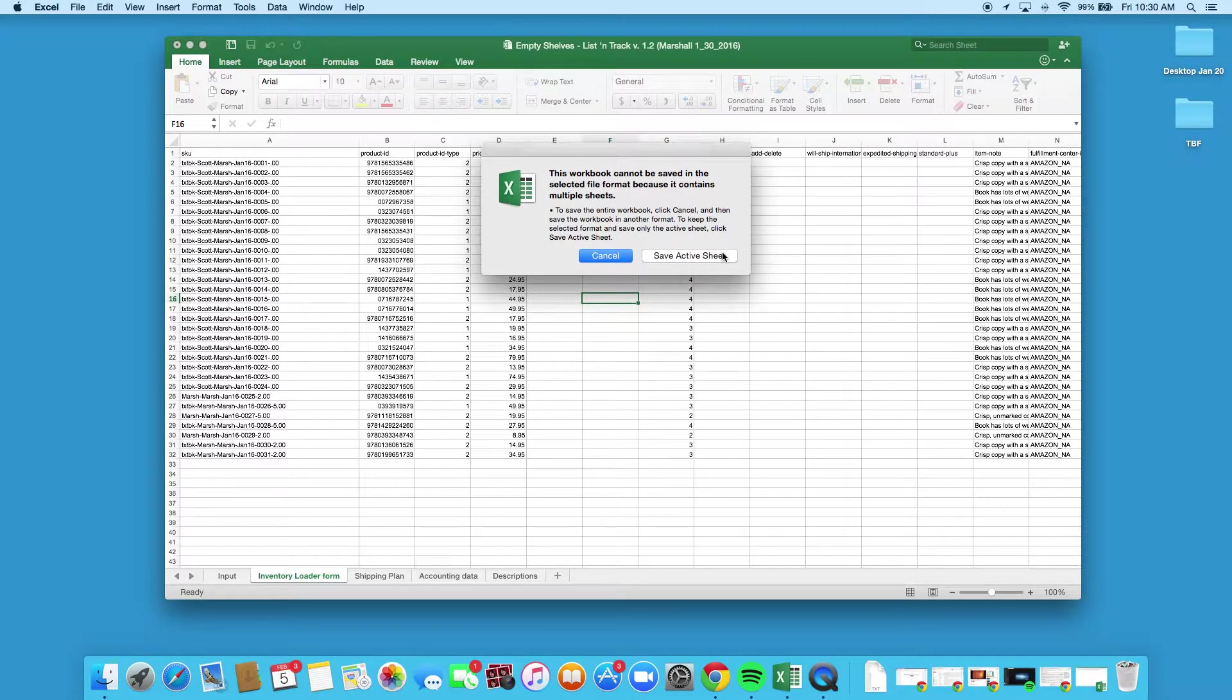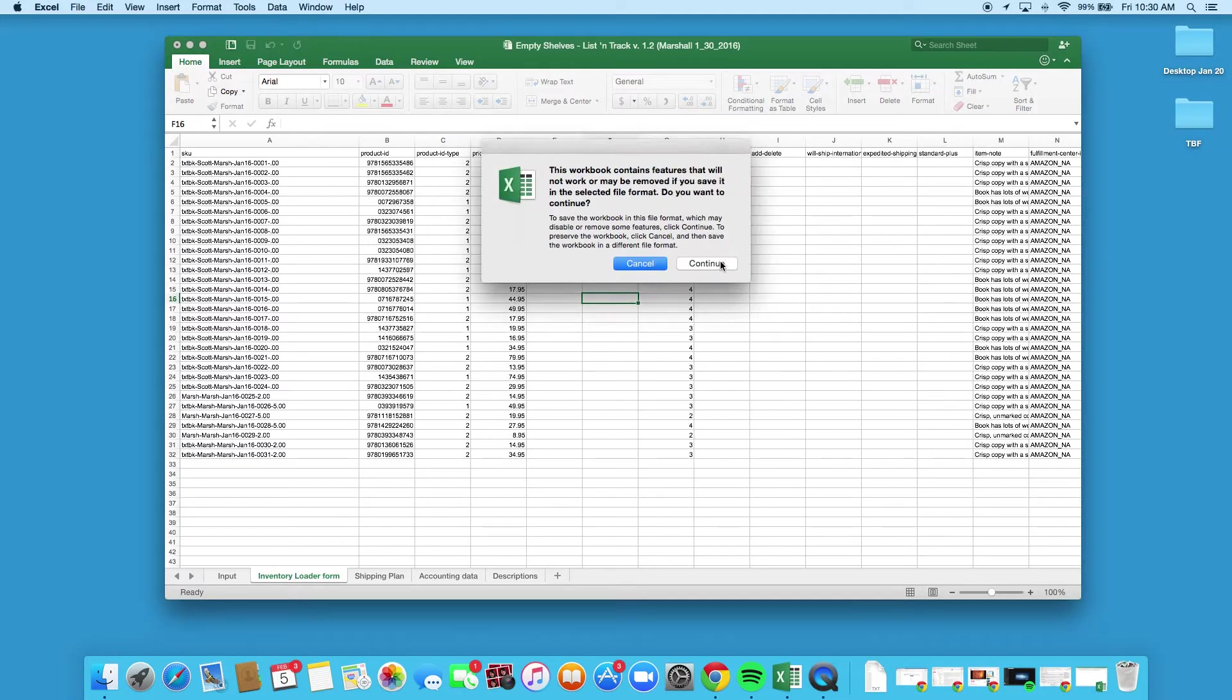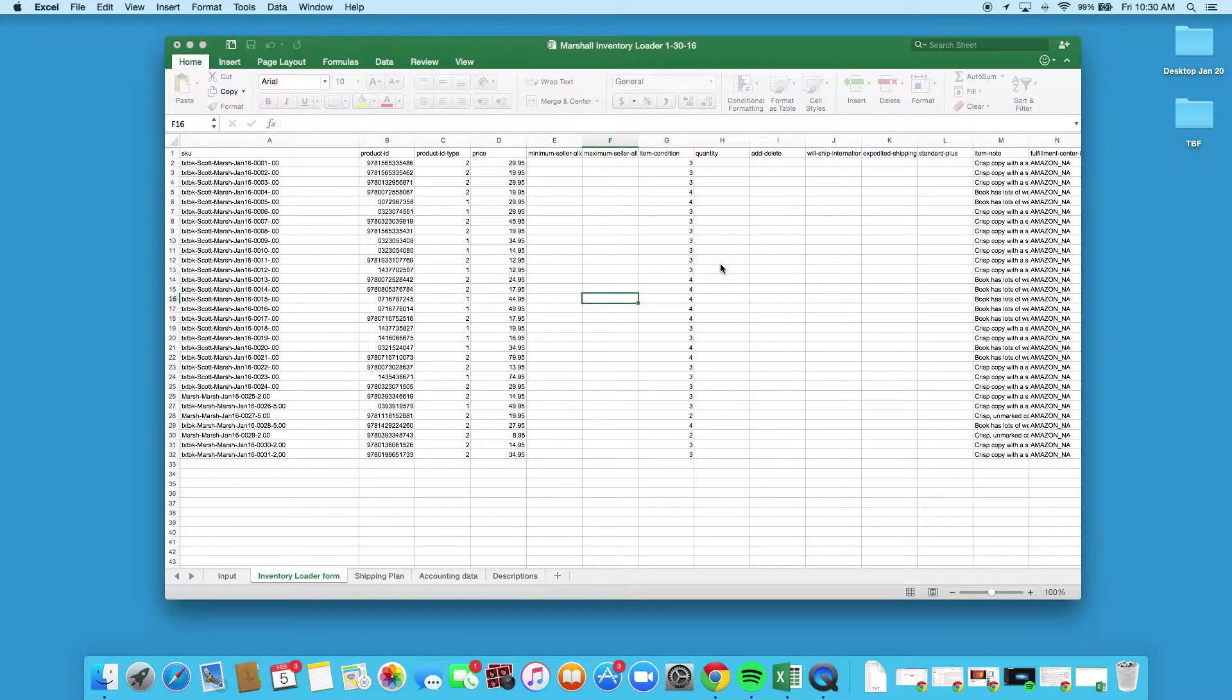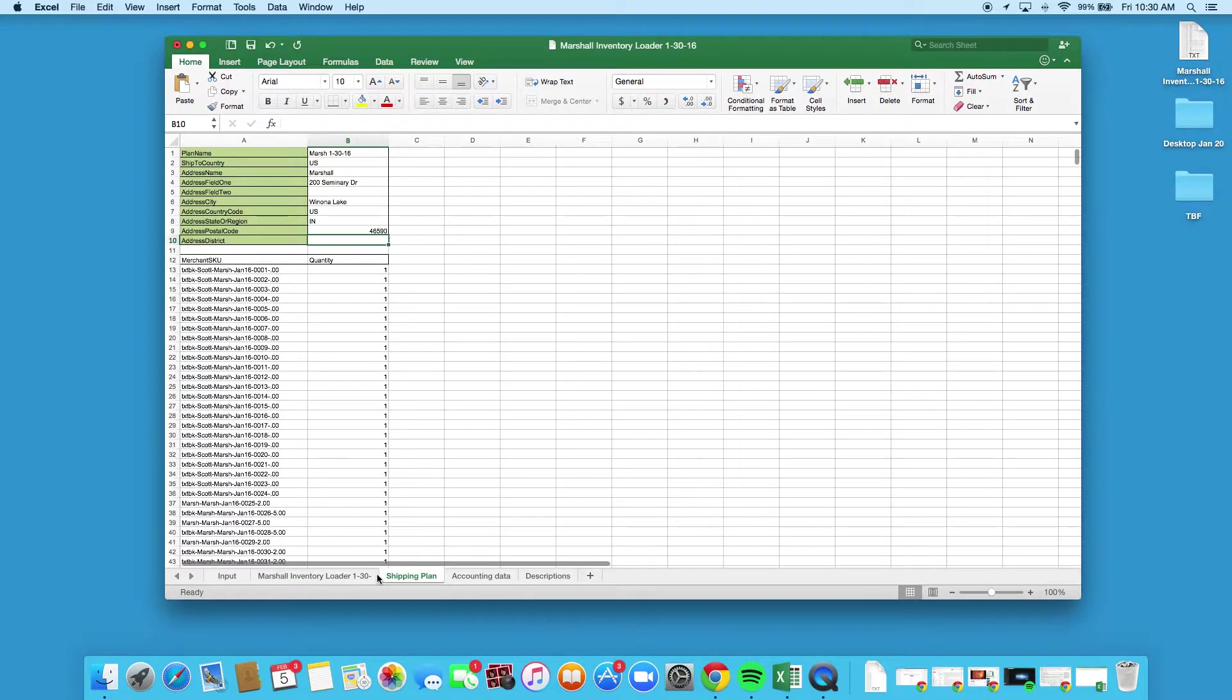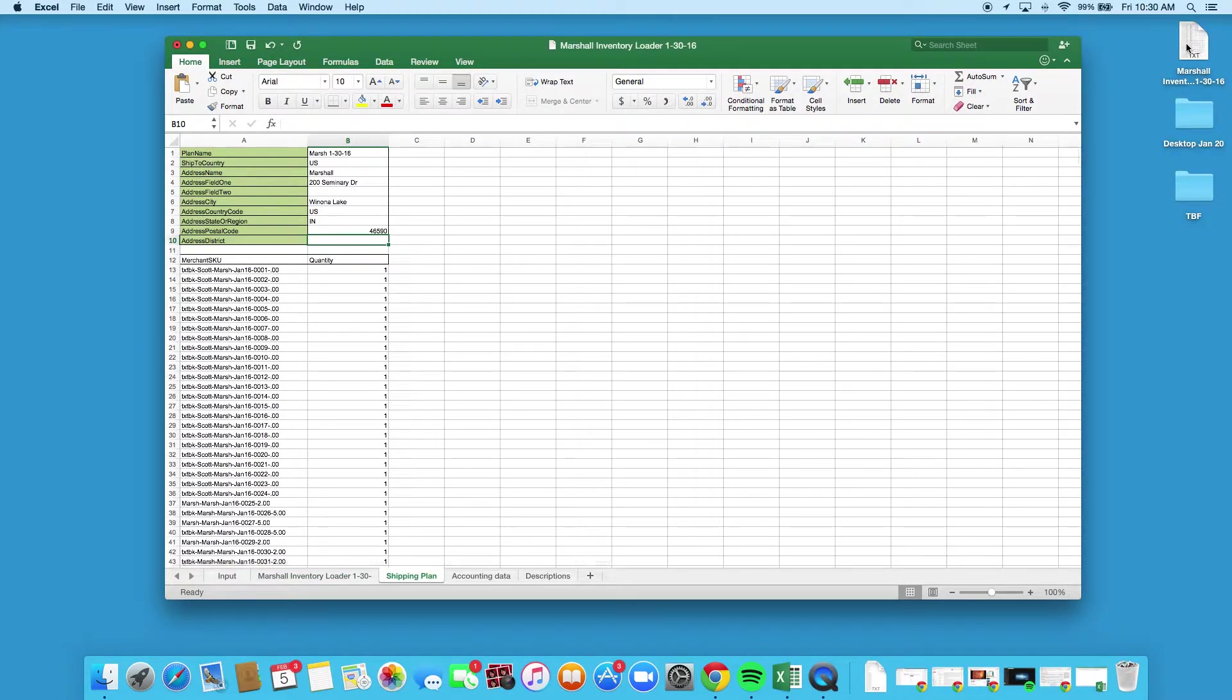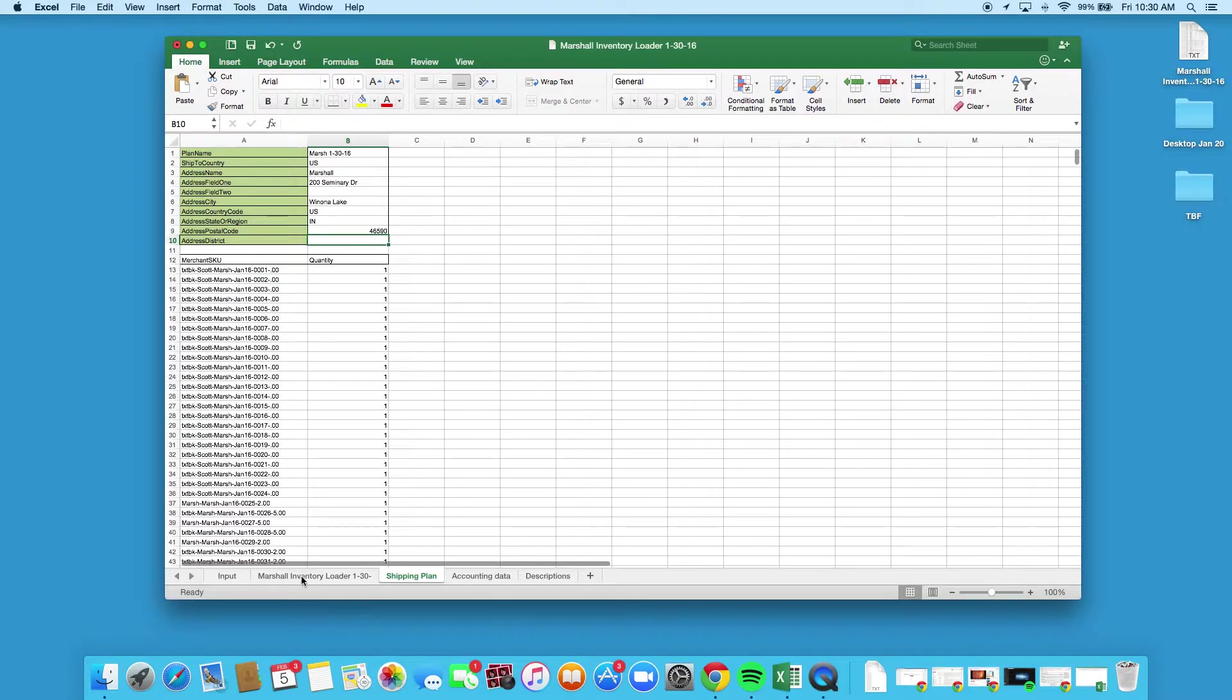It's gonna yell at you and say hey, we can only save the active sheet as a text file. That's perfect. Continue. Once you click off of it, you can see that it changes the name of the tab over here to the text file, and you can see it popped up on the desktop, which is perfect.